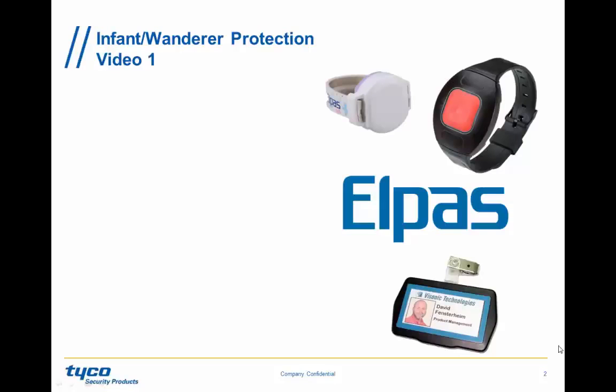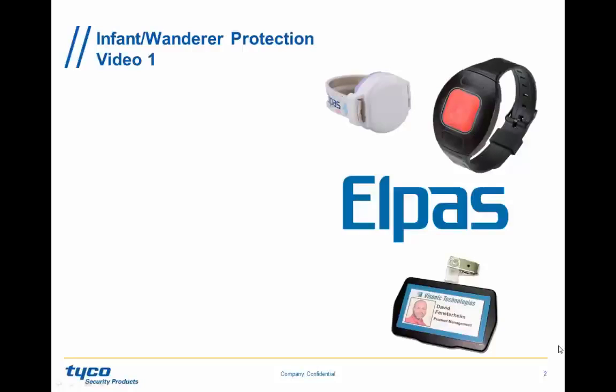Hello, this is David. Today we're going to learn about the ELPAS Infant Protection System, as well as the Wanderer Protection System.